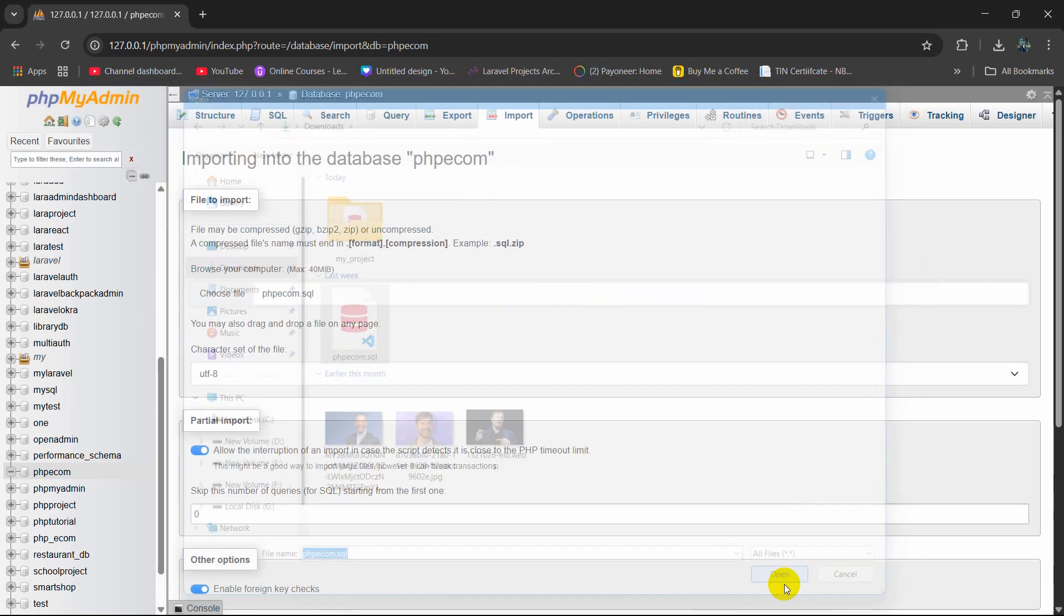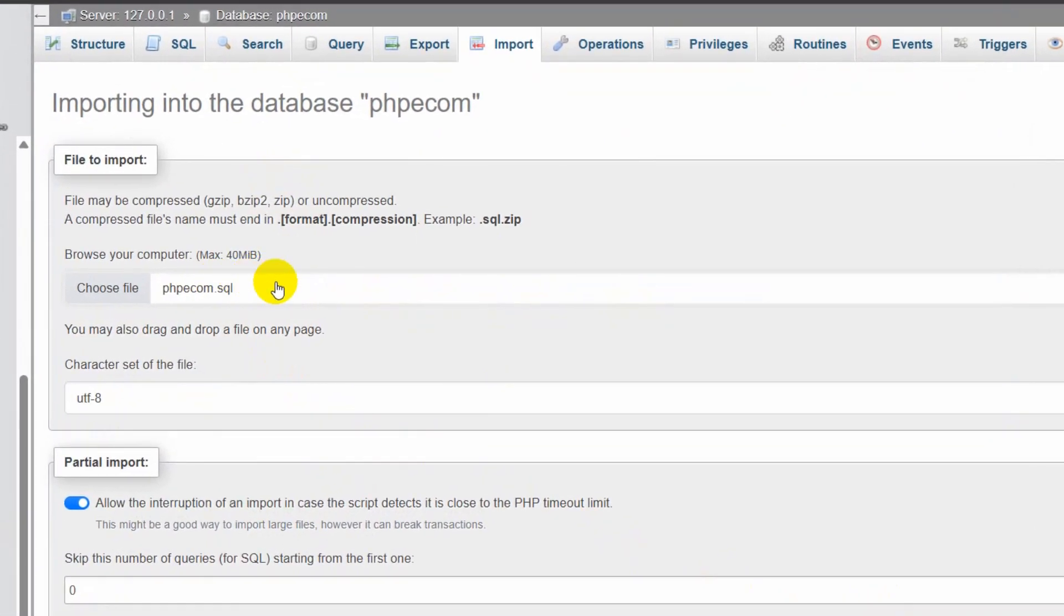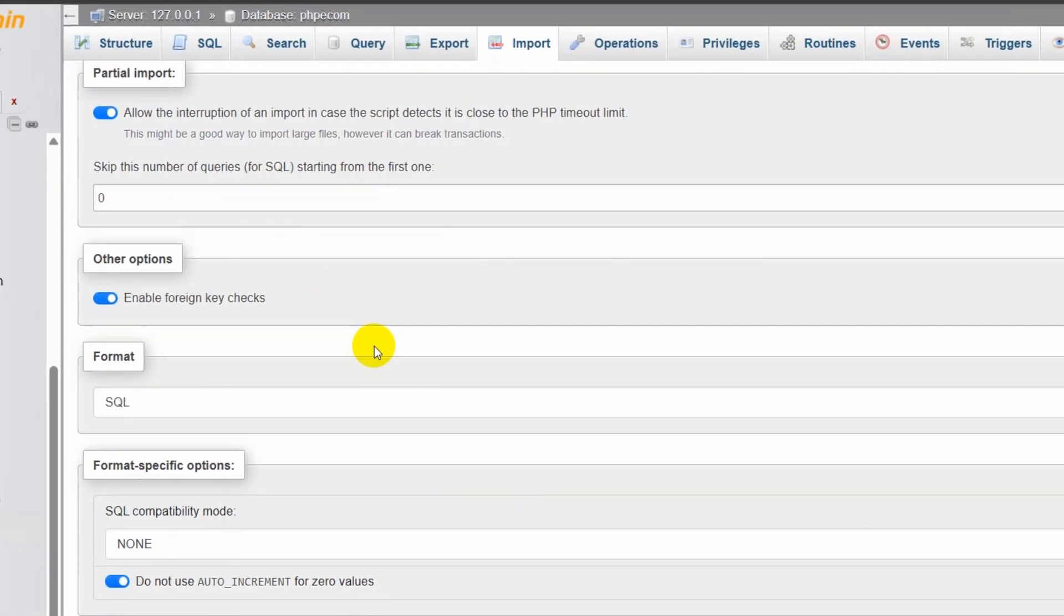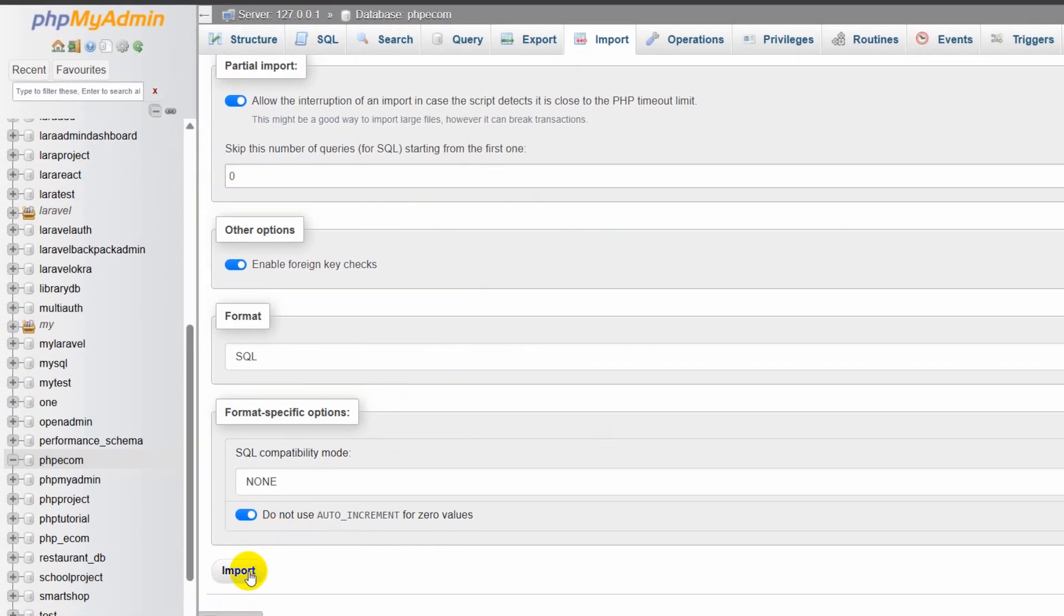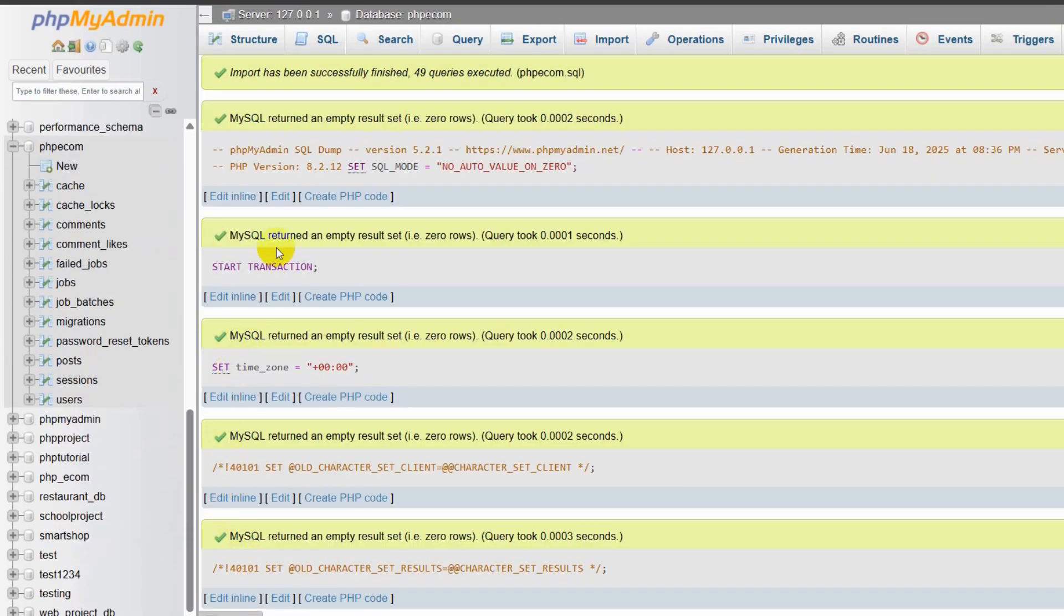I will select this and click open. You can see it is selected. If we go down, you will see the import button. Click on import, and the database is imported.